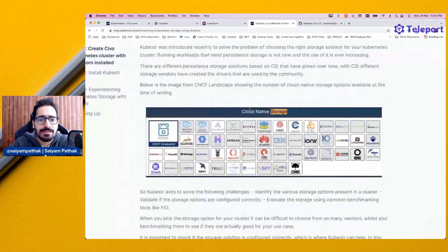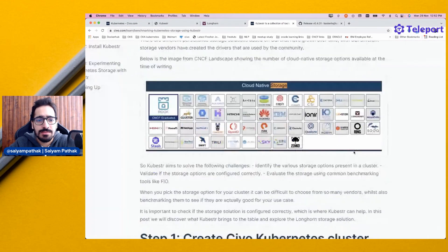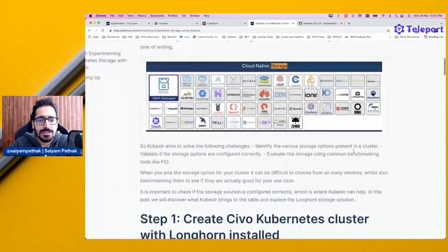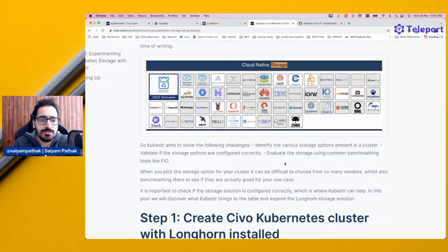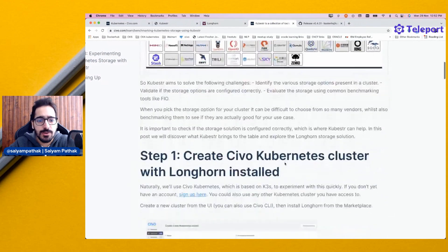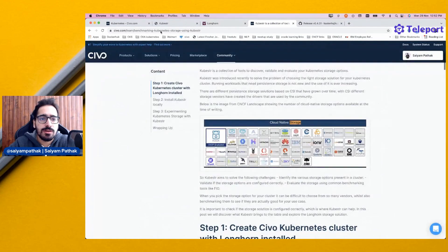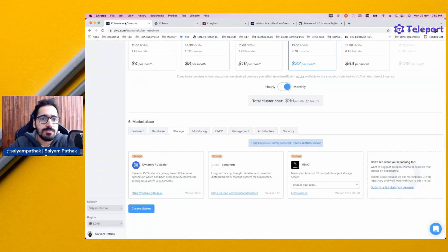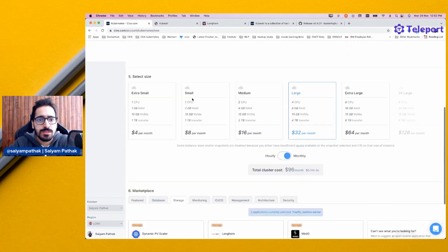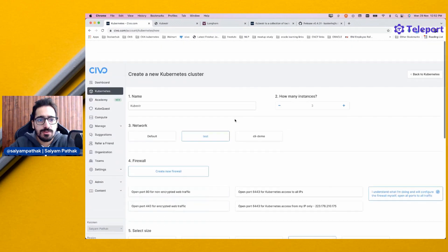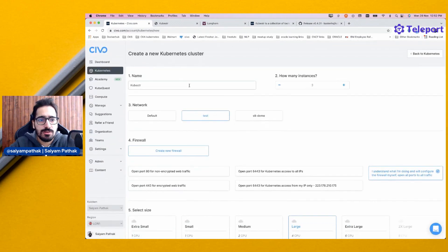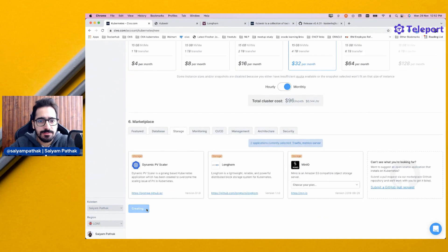You can see in the CNCF landscape you have cloud-native storage and it has grown over time. Kubester will evaluate the common benchmarking parameters using FIO. What we'll do is walk through the complete process. First, let's create a Kubernetes cluster called Kubester on CIVO Kubernetes and create the cluster.